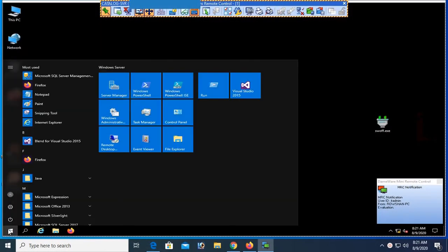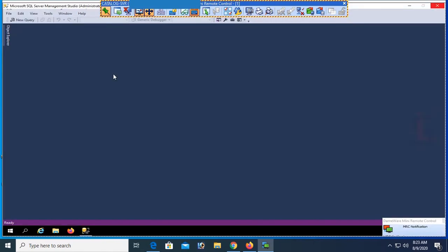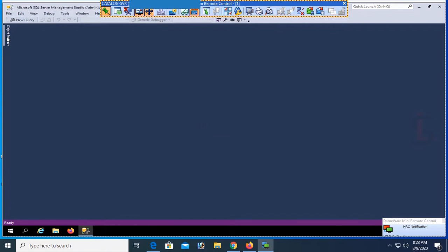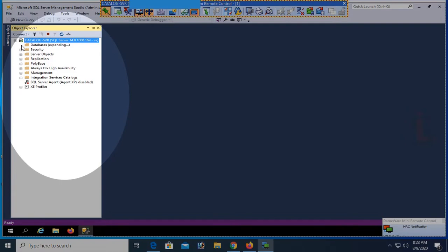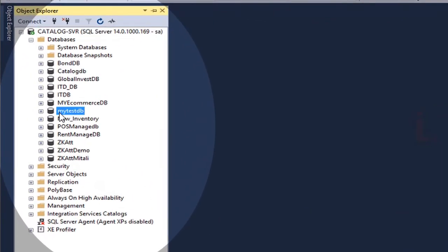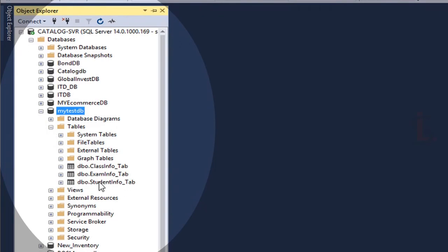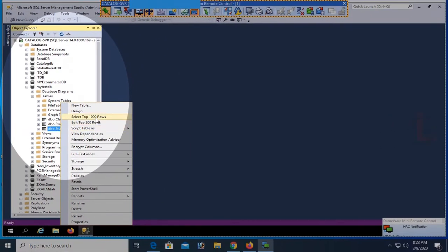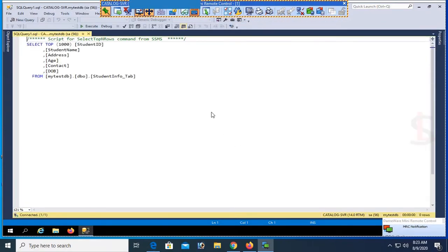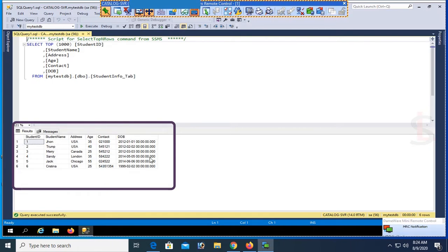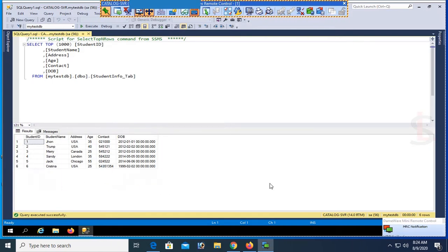First, start SQL Server Management Studio. The authentication is SQL Server authentication. Login is 'sa' and password is your password. Click Connect, then expand the database in Object Explorer. My database name is MyTestDB and the table name is StudentInfo_Tab. Select all the records — these are the records in the database table StudentInfo_Tab.